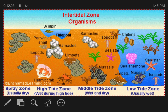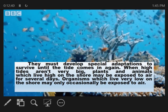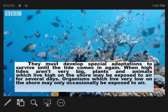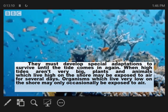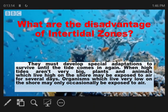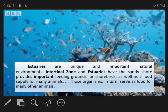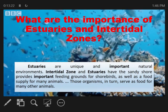Organisms found in the intertidal zones must develop special adaptations to survive until the tide comes in again. When high tides are not very frequent, plants and animals living high on the shore may be exposed to air for several days. Organisms which live very low on the shore may only occasionally be exposed to the air. These are the disadvantages of intertidal zones.